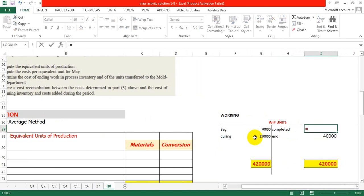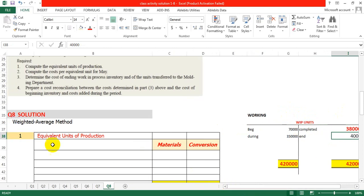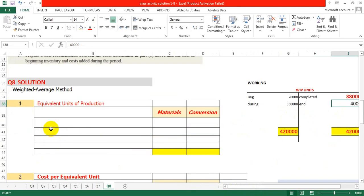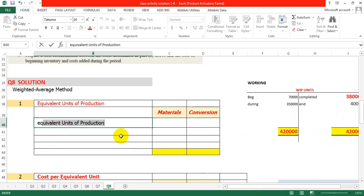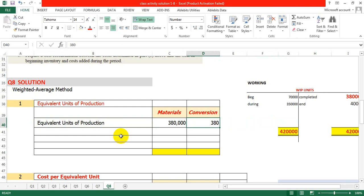How will we calculate the completed units? We take total units available — 3,840,000 minus 40,000 ending units — so the value of completed units is 3,800,000.